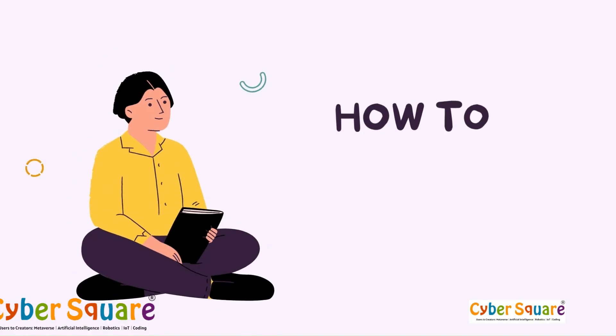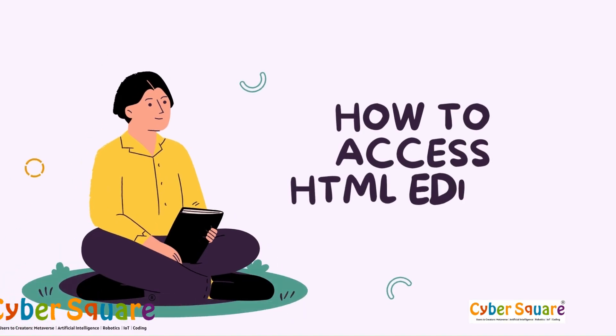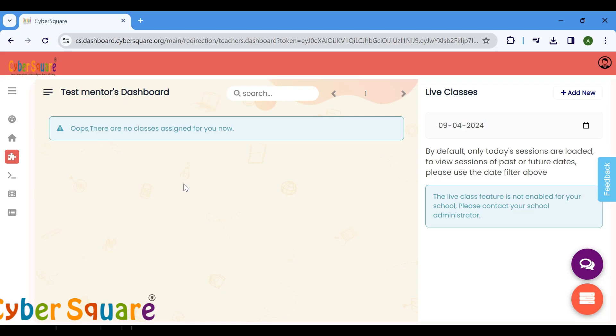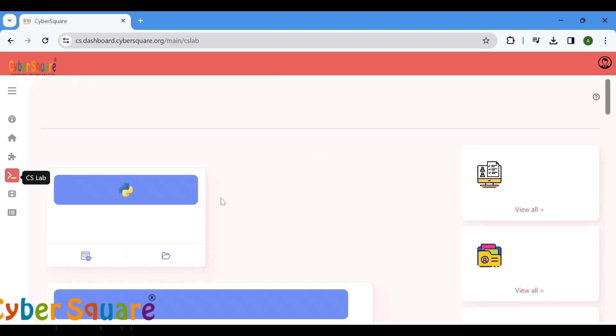How to access the HTML editor? First, log in and access your homepage. Click on the CS Lab.